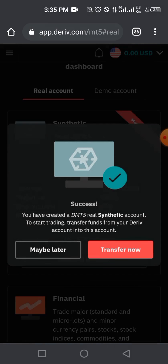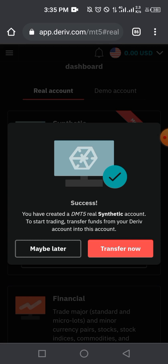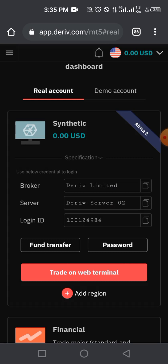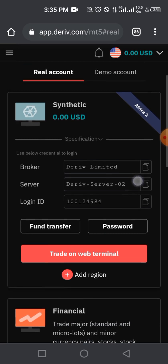Tap 'Set trading password' and proceed. Your account has been created successfully — you've created the MT5 real synthetic account. To start trading, transfer funds from your Deriv account to this account. You'll now have your broker, server, and login details displayed. Make sure to save these login details somewhere carefully — I've just copied the login detail.